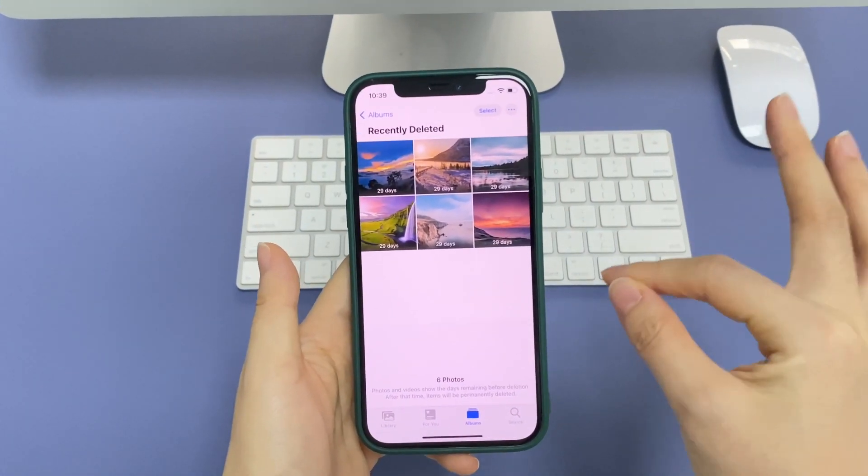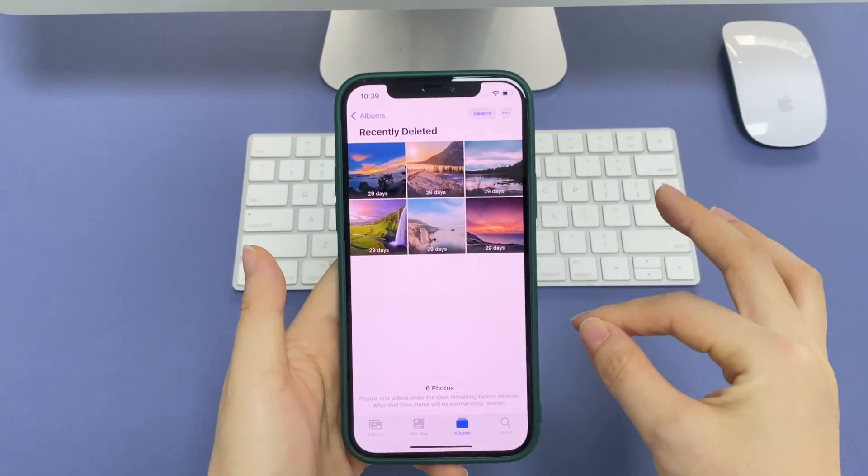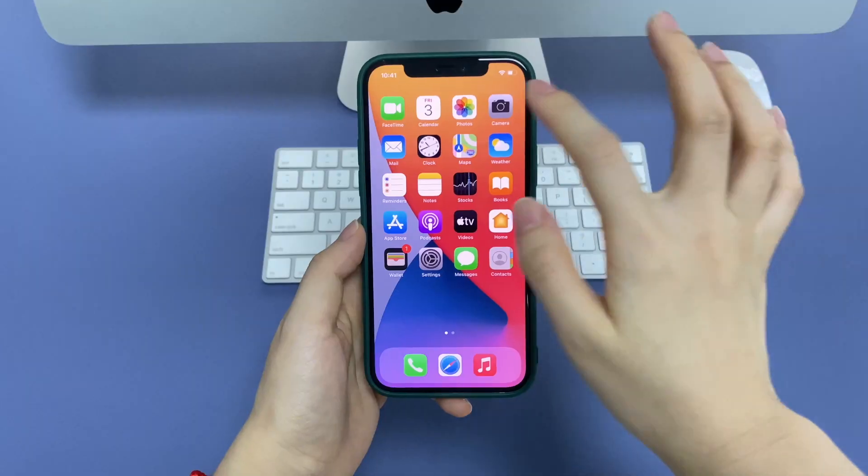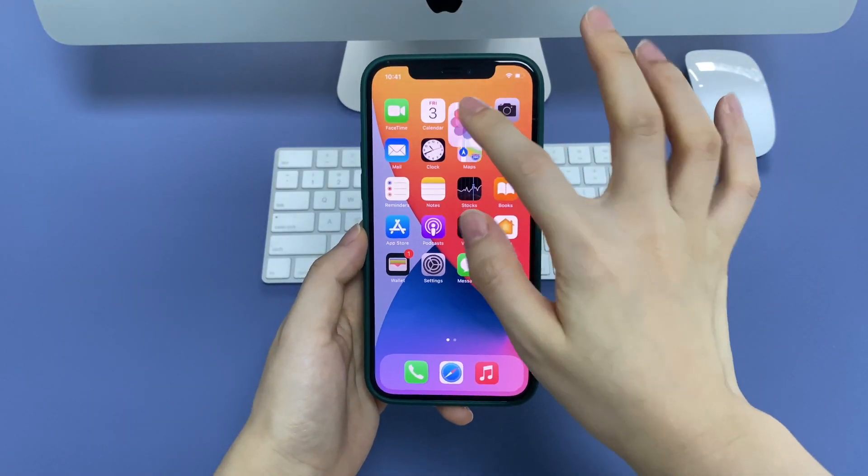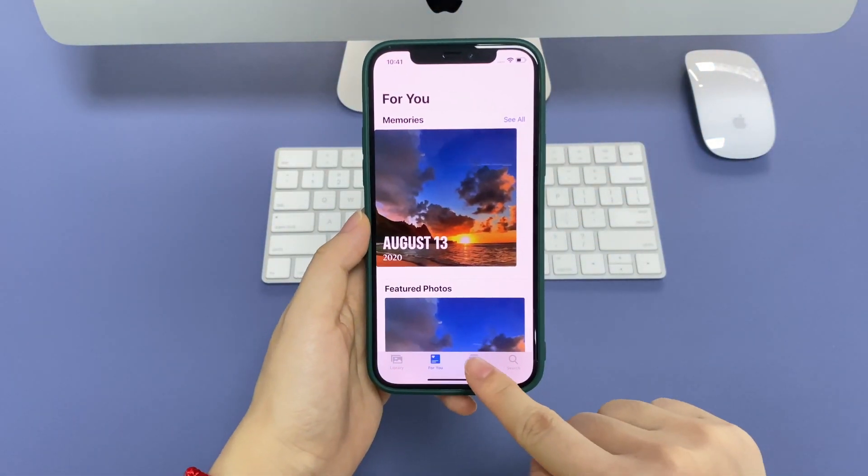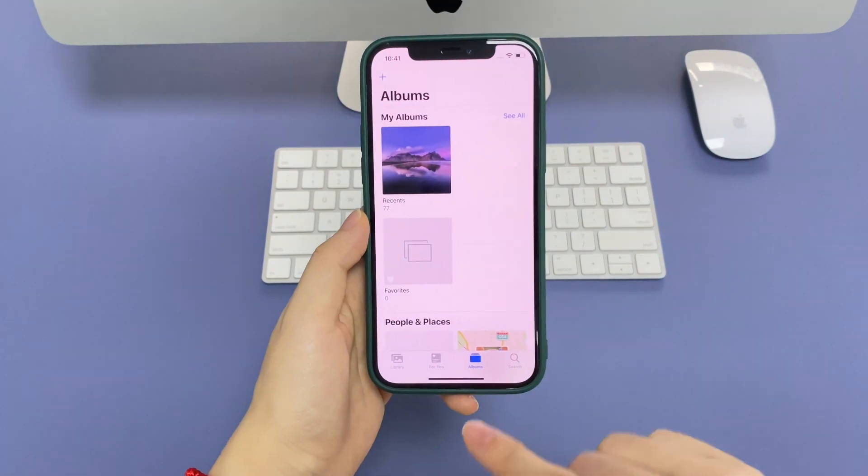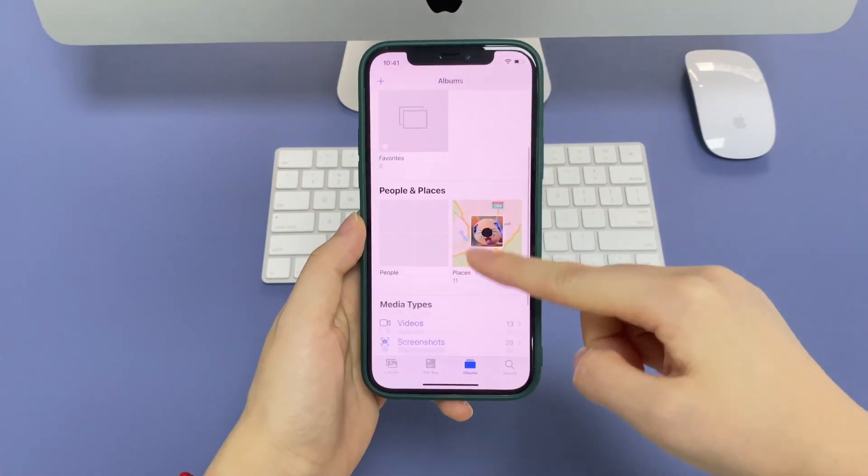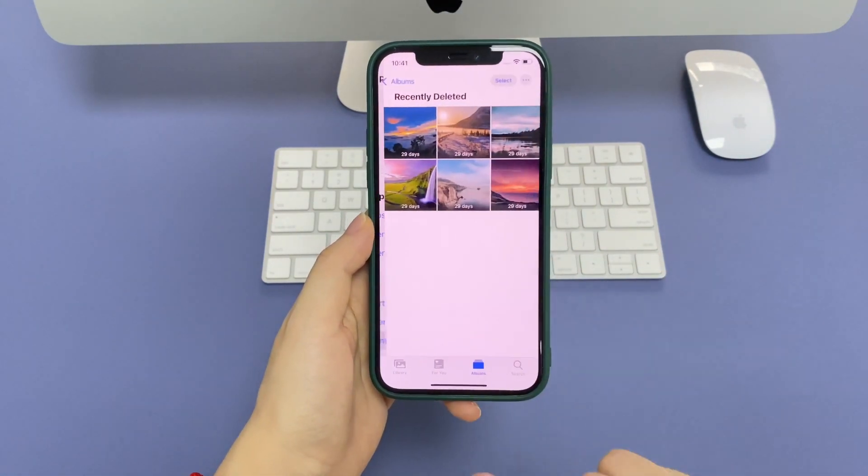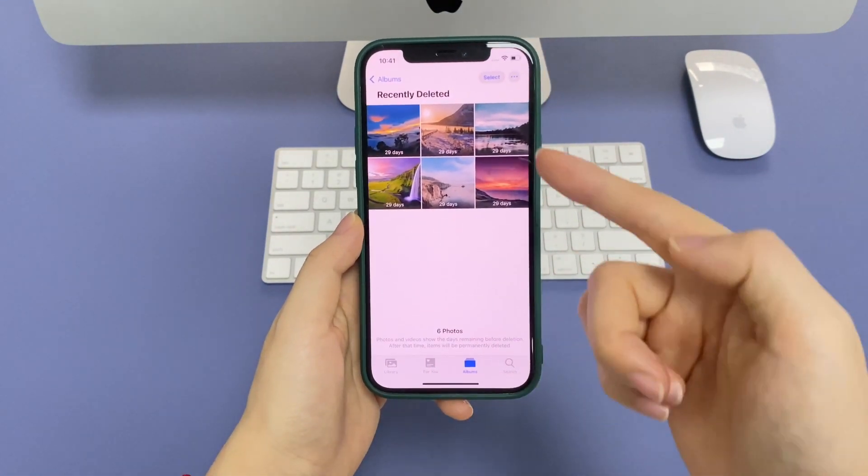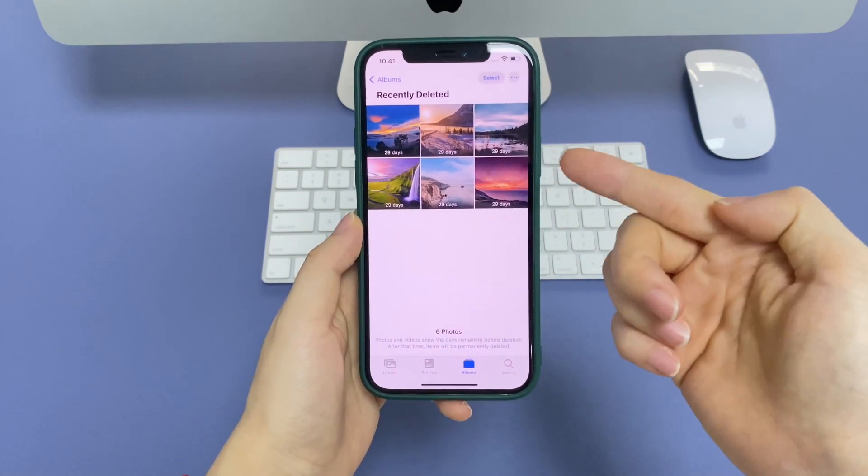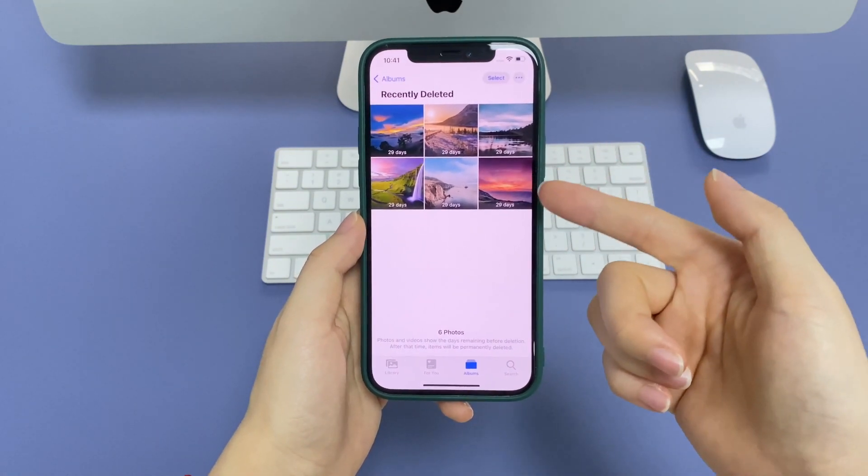To retrieve the deleted photos on iPhone in Photos app, tap Albums at the bottom. Scroll all the way down and tap Recently Deleted. All the photos and videos you've deleted in the past 30 days will be displayed there.